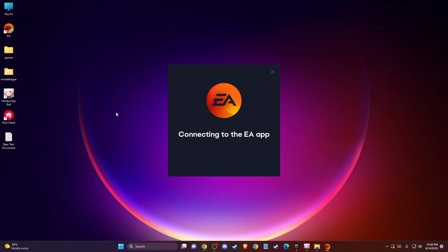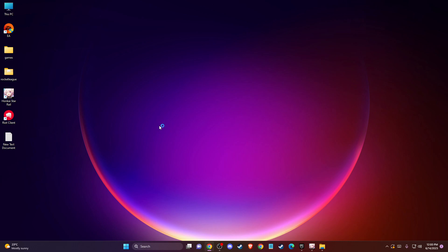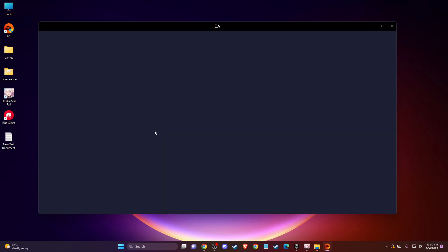As you can see here, now the EA app is restarting. After that, you can try the game again and see if it's working for you or not.